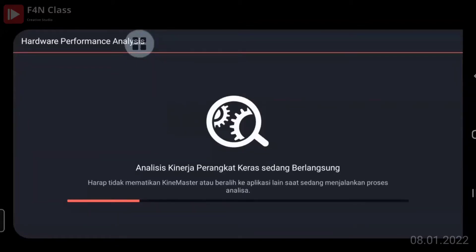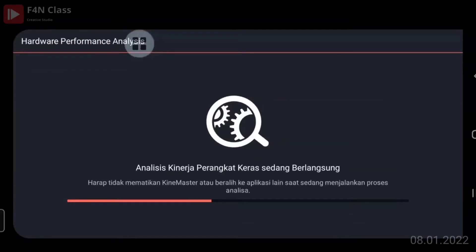Ini masih proses berjalan, biasanya 3 sampai 5 menit tergantung dari perangkat. Tolong saya diingatkan kalau saya terlalu cepat, nanti kalau minta diulang silahkan. Ada yang baru pertama kali menggunakan KineMaster? Tidak apa-apa, nanti kalau saya terlalu cepat pengoperasiannya bisa minta diulang.